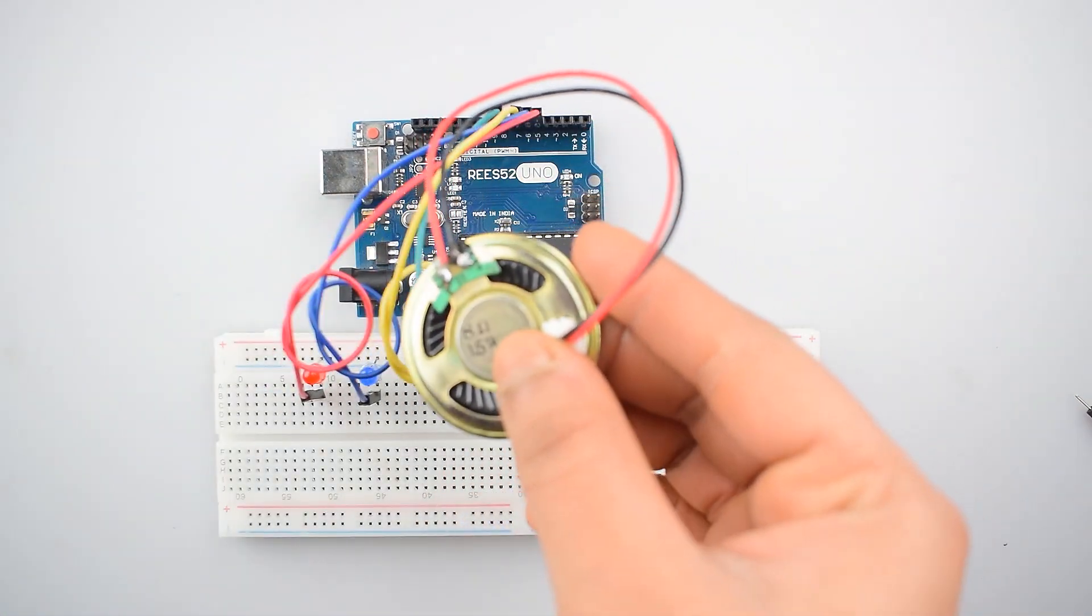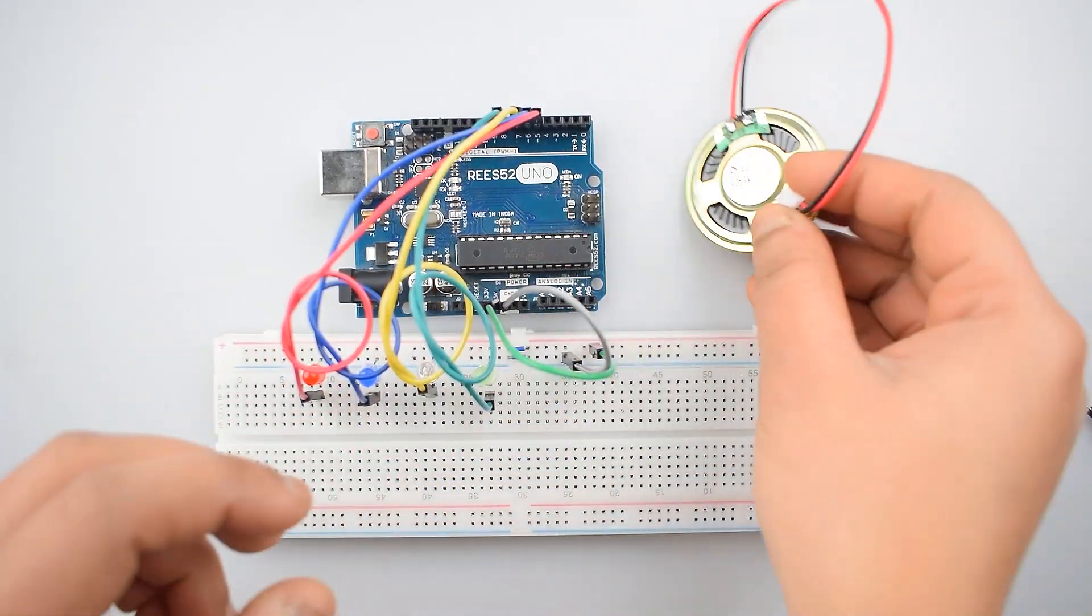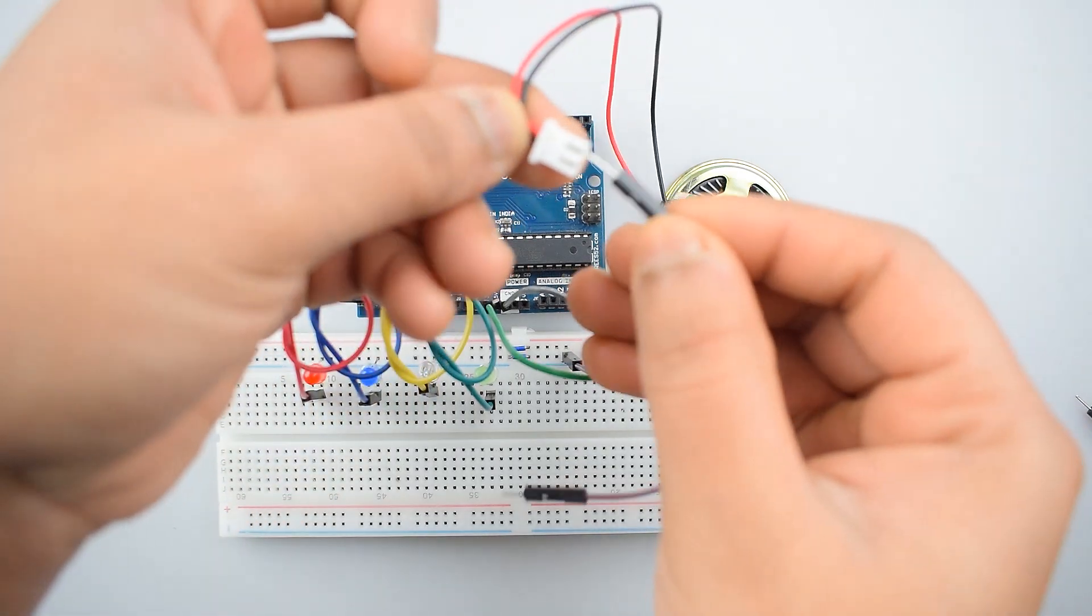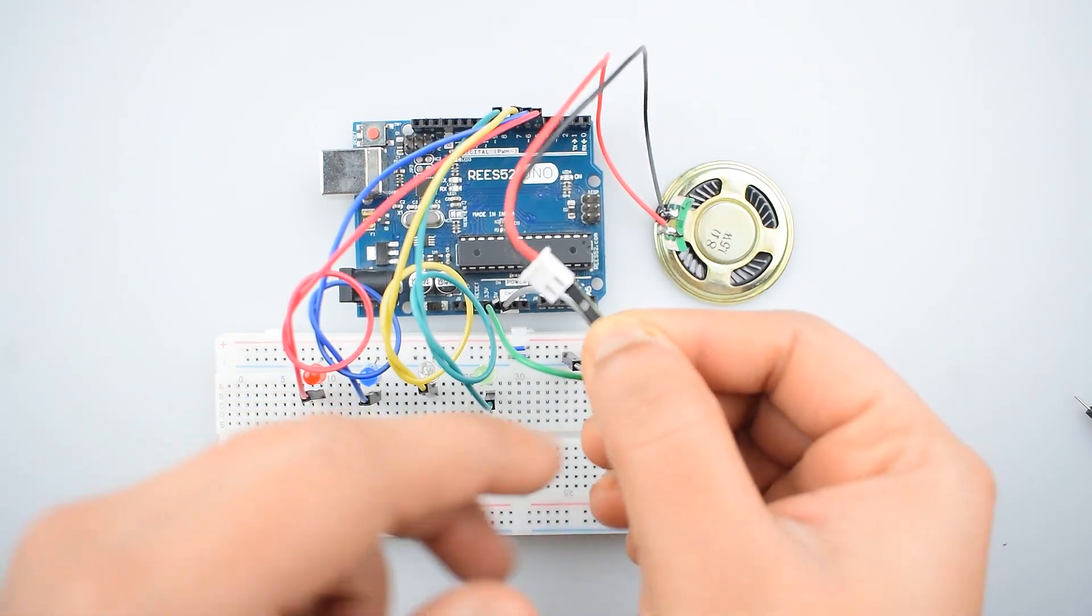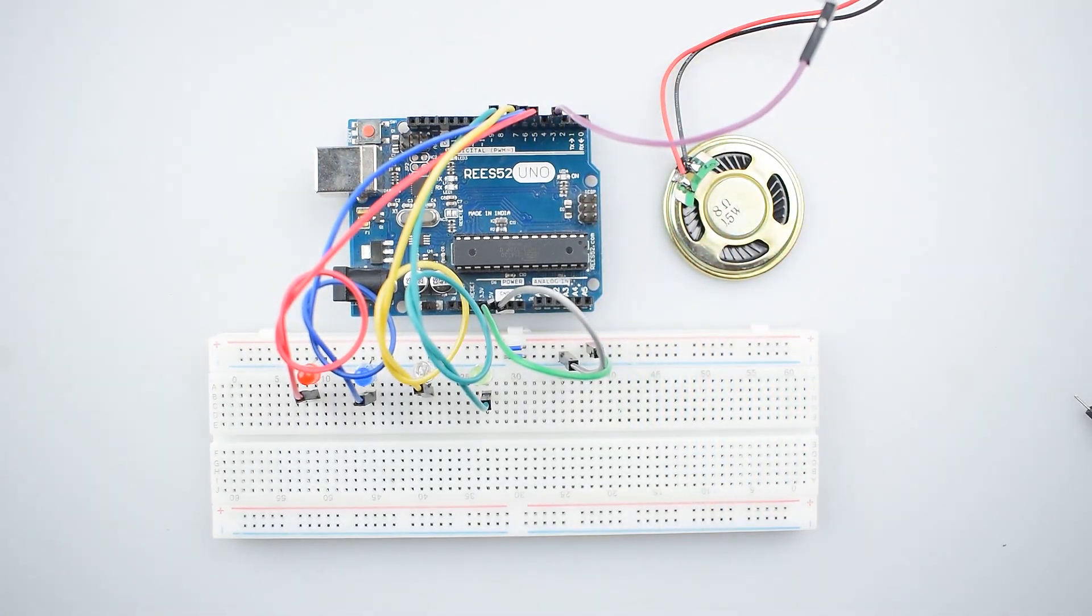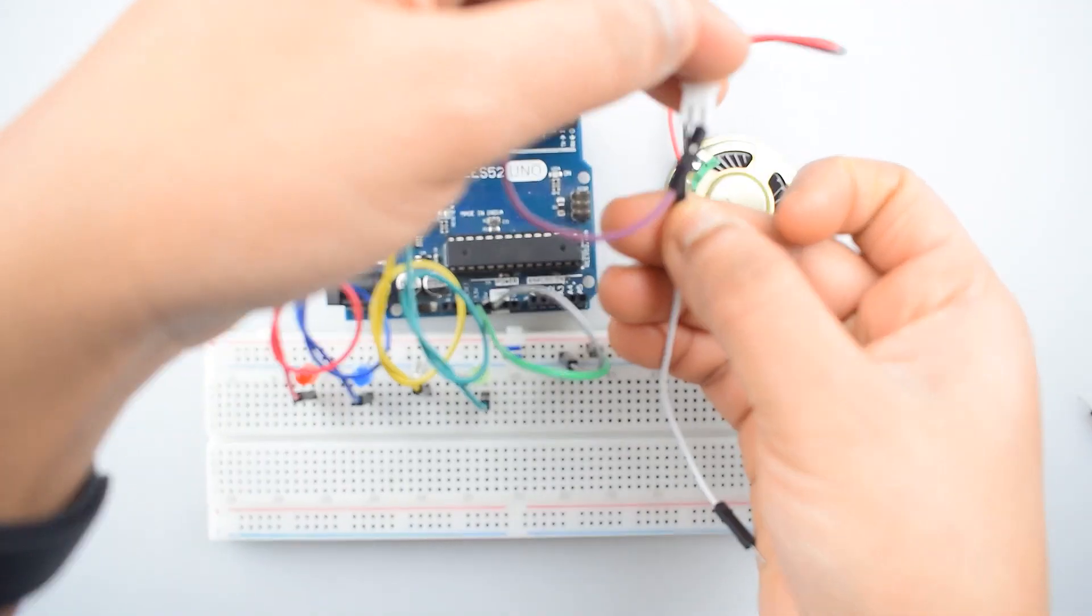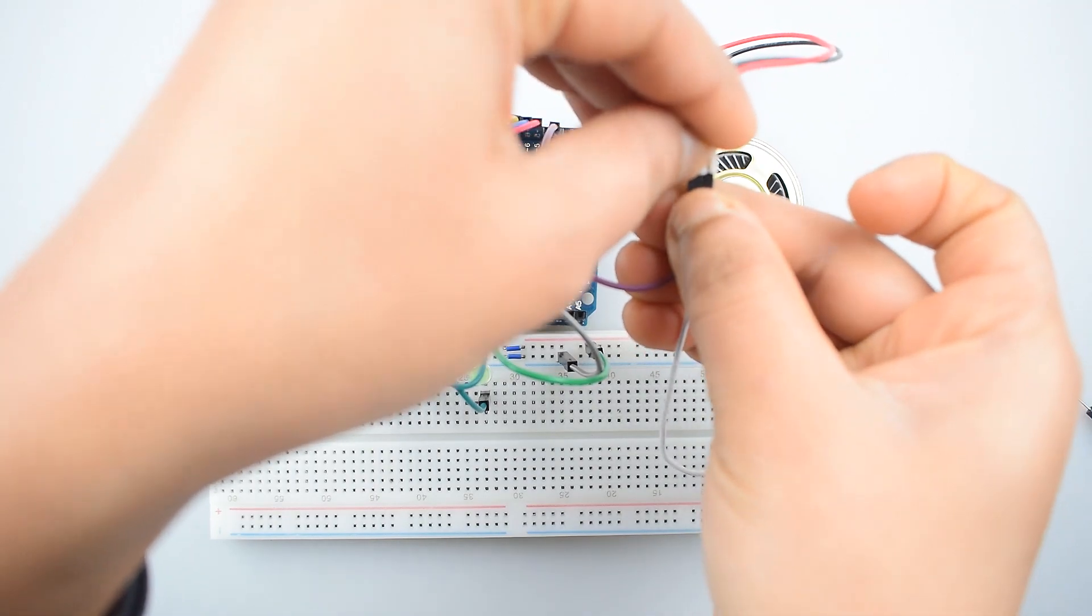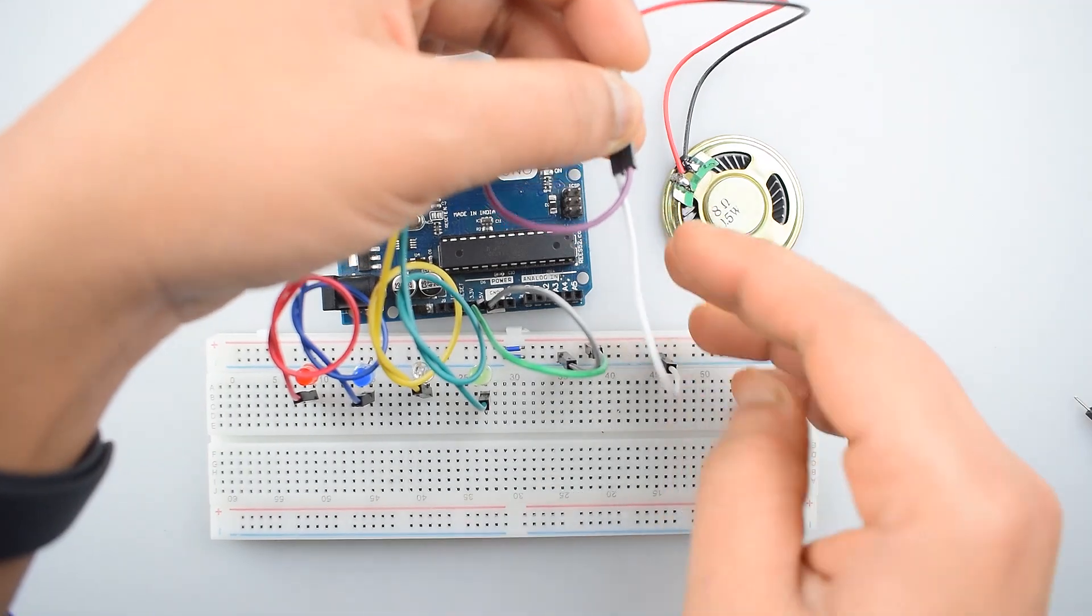Now connect the speaker with Arduino Uno. So connect its positive wire with the digital pin 3 of Arduino Uno and the negative wire of piezo speaker with the negative rail on the breadboard for ground connection.